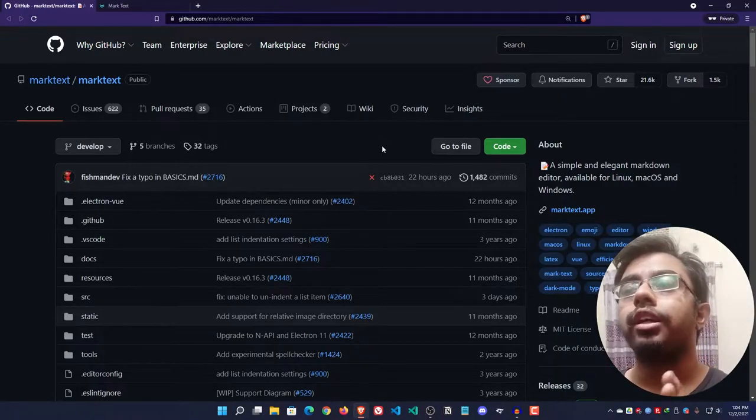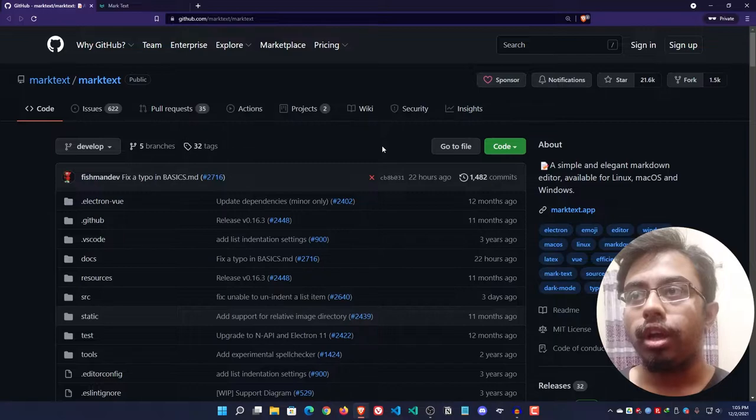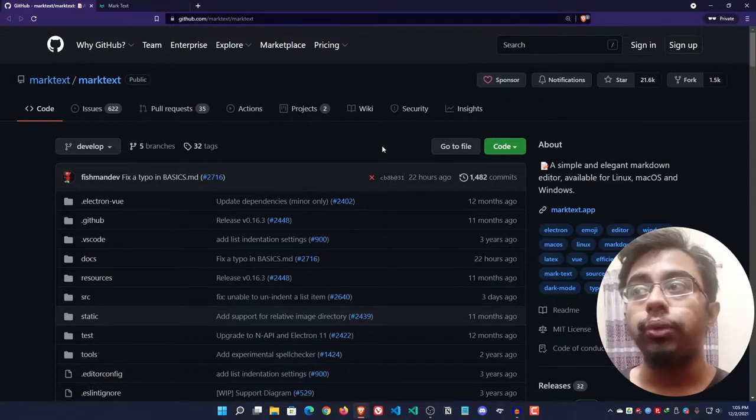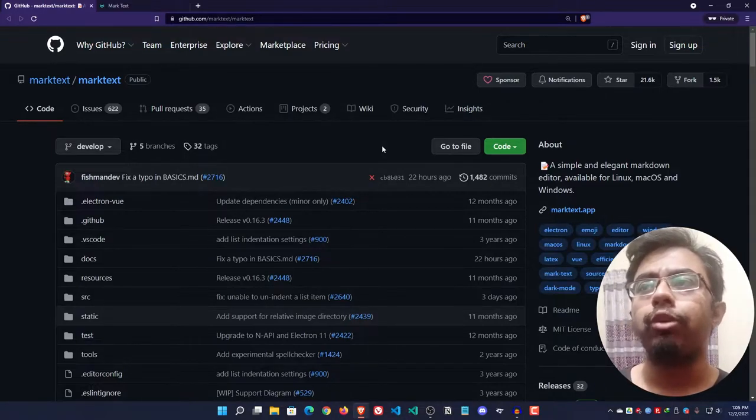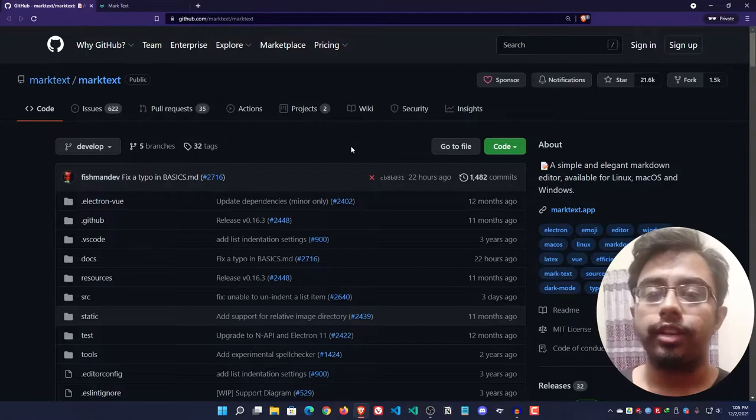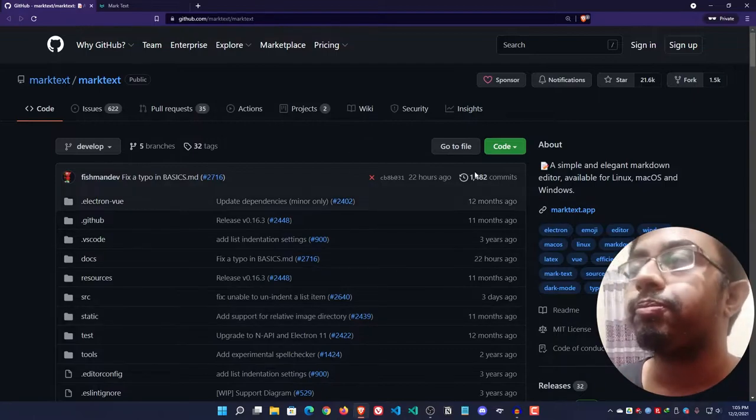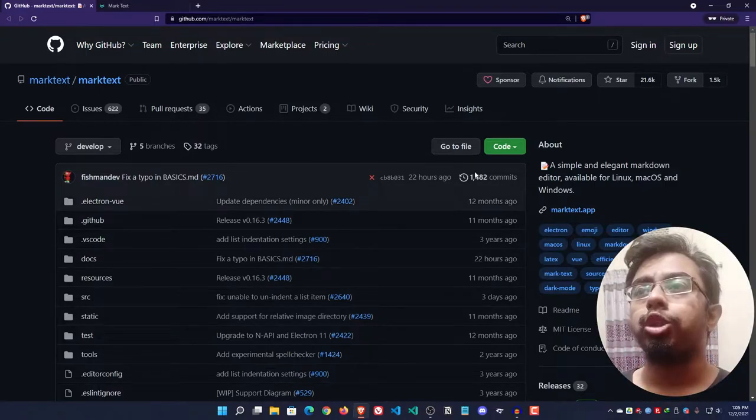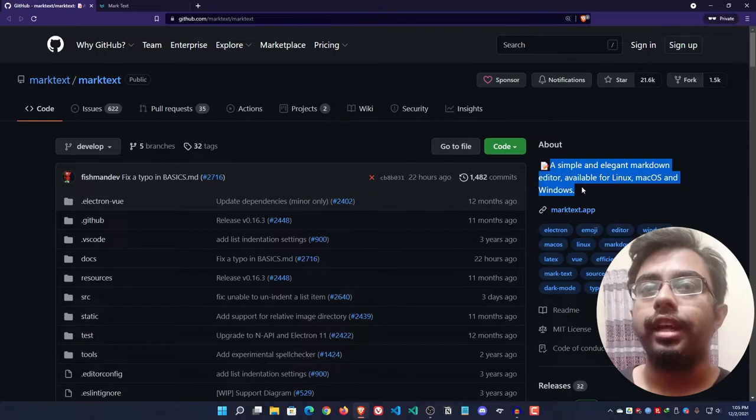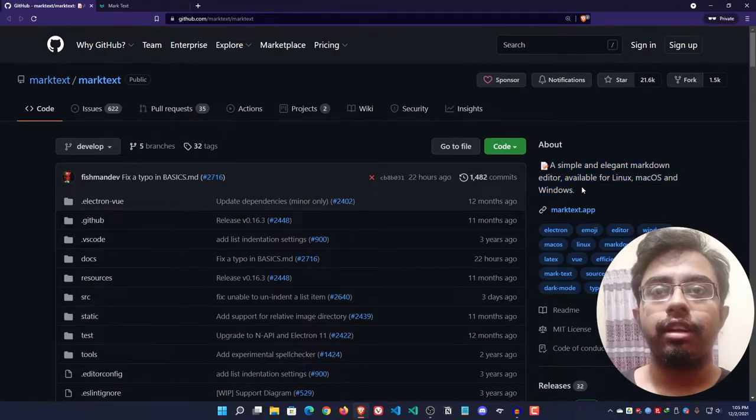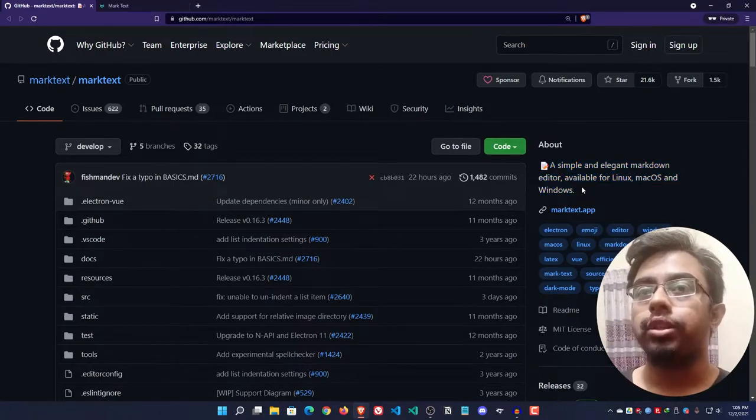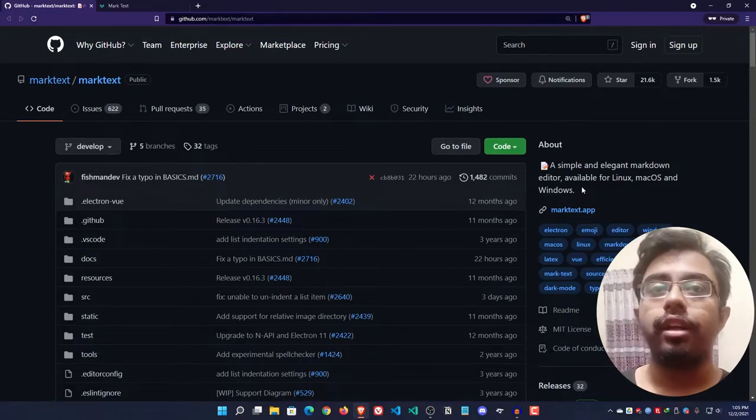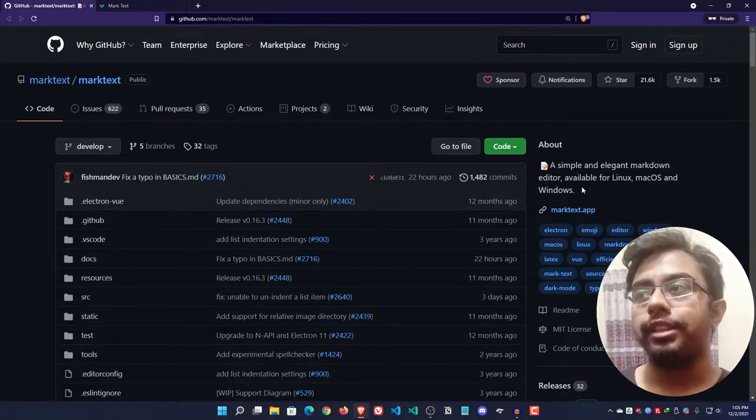In today's video I'm going to show you a unique application which I think you might be interested in, and that is Mark Text. If I want to clarify about Mark Text, you can see their description - it's actually a simple and elegant markdown editor. The amazing thing is it supports cross-platform, meaning you can use it on Windows, Linux, and Mac machines.